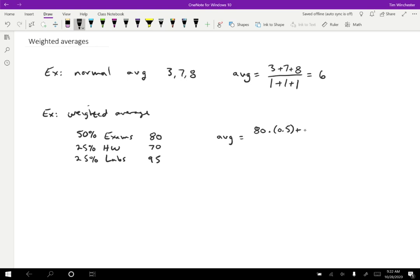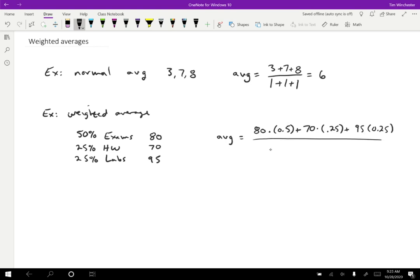And then I'm going to take the 70 that I have for homeworks and I'm going to multiply that by 0.25. That is the weighting for that. And then plus the 95 that I have for labs and multiplying that by the 0.25 that I have for that. Okay. And then I divide by one in this case, but the way that I'm going to write that is 0.5. So that first weighting plus 0.25, the second weighting plus 0.25 for that third weighting.